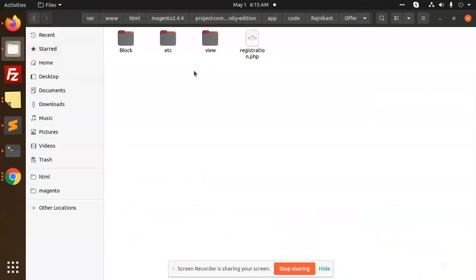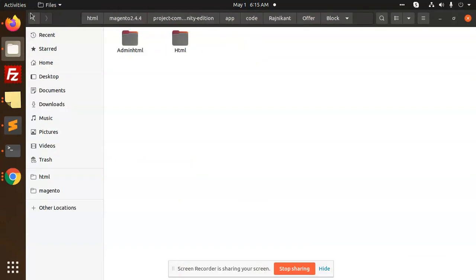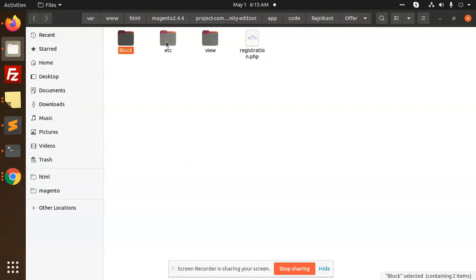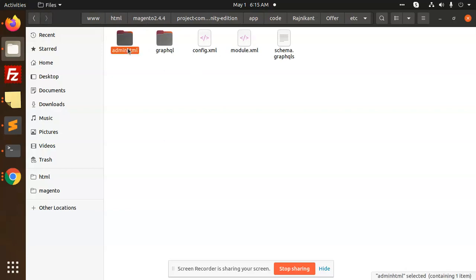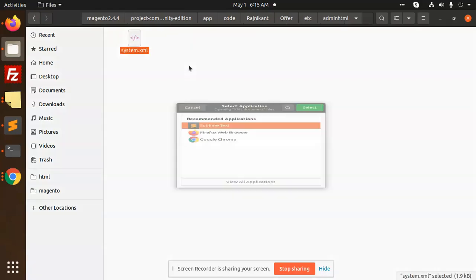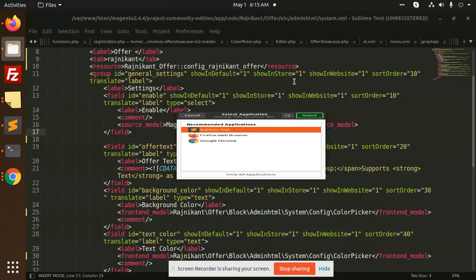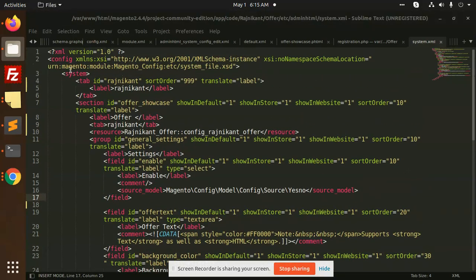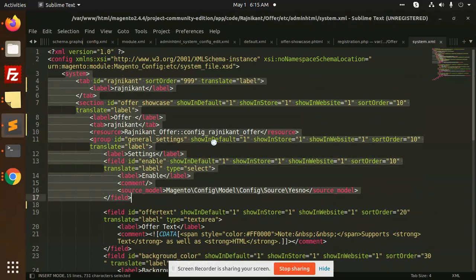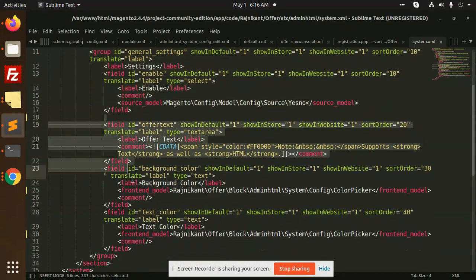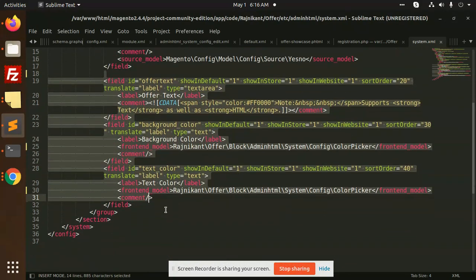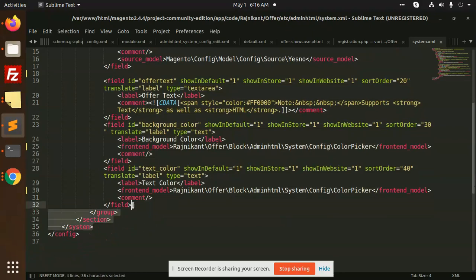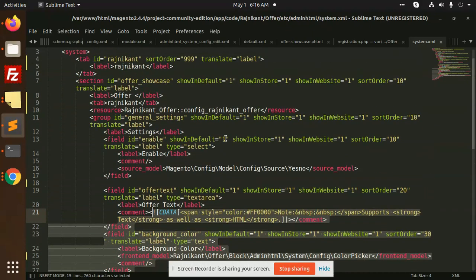In the block, first of all in etc, we need to create module.xml, adminhtml, and system.xml. In system.xml, I have created the tab with the settings. You can see I have added all the settings, so you need to add all these settings to make it happen. If you have any issue with that, just let me know. I am showing you the full source code.